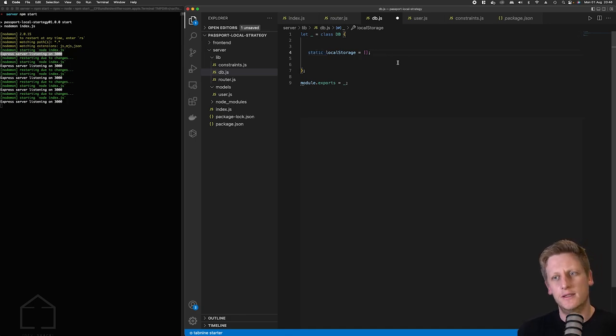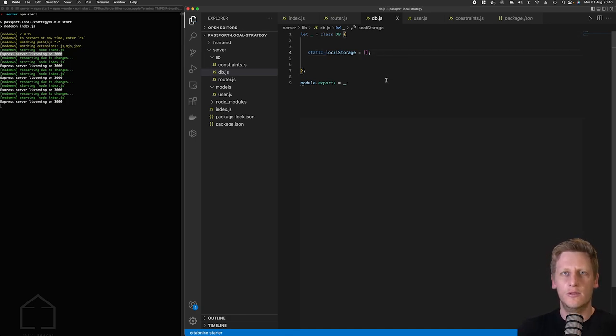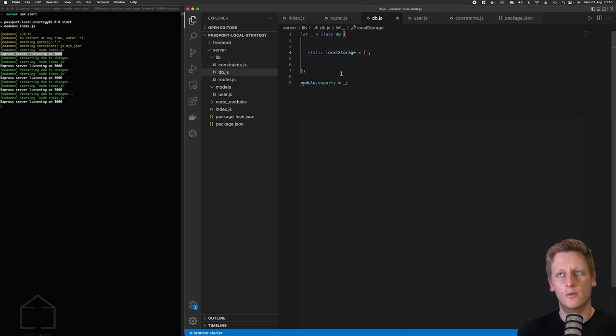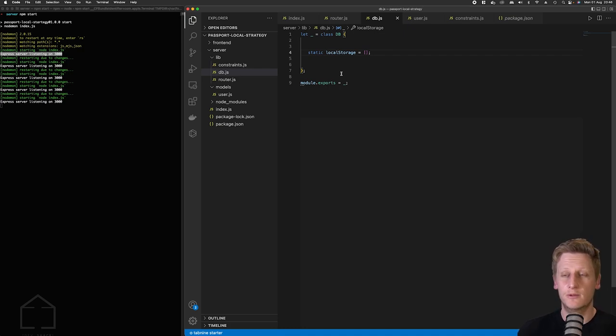And just take note that I've marked this with the static keyword and all this means is that we will be able to access this local storage array on the class itself. So meaning that we don't actually have to instantiate or create an instance of a class to be able to access local storage.